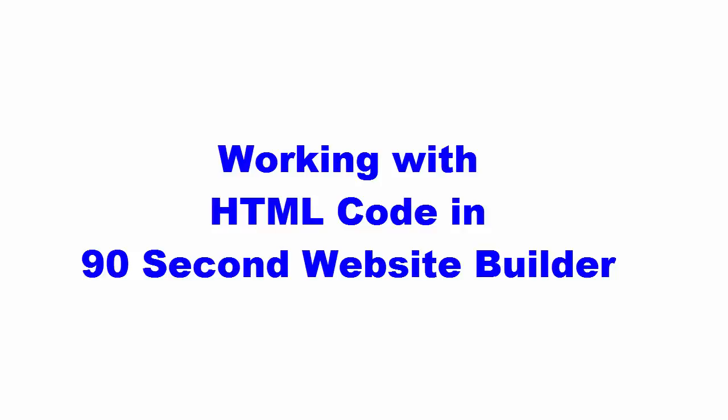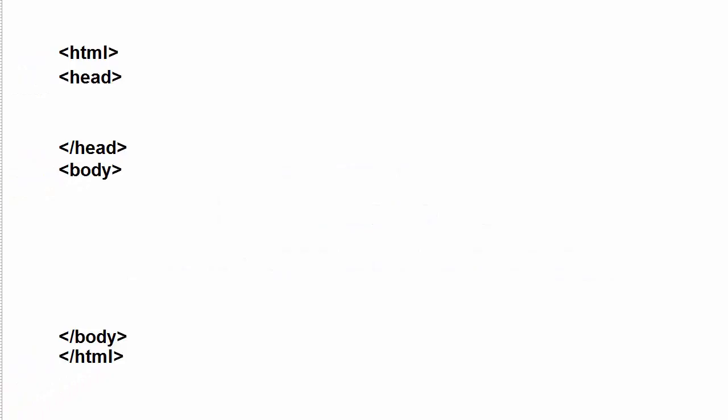Sometimes you get code snippets from a third party and you want to put them into your code or paste them in. First of all, you should understand the structure of a website as far as the code goes.